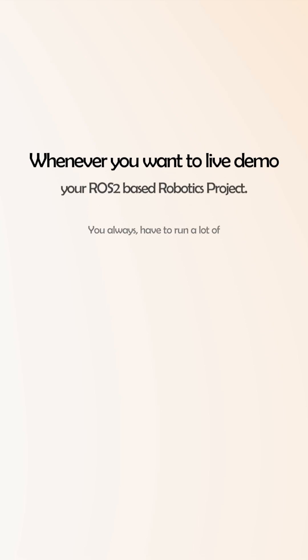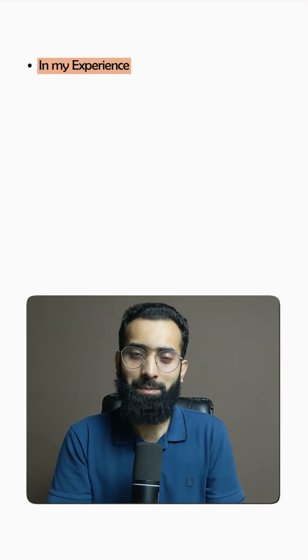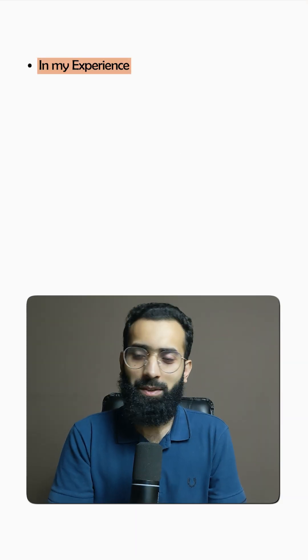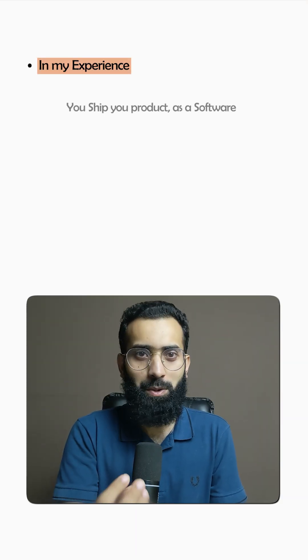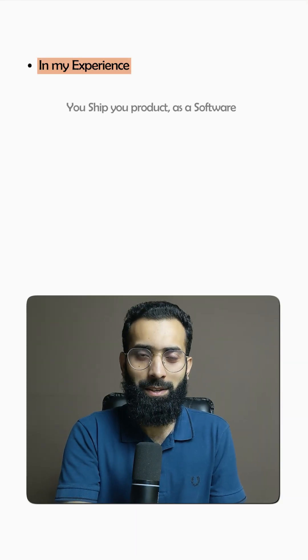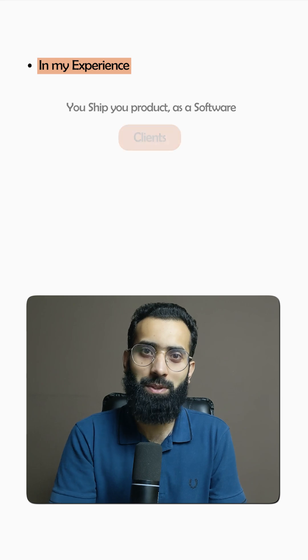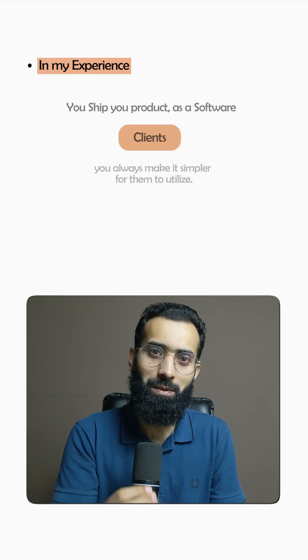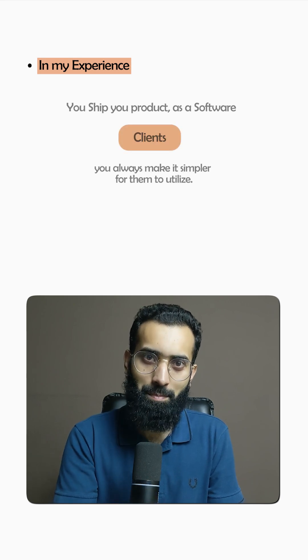Whenever you want to live demo your ROS2 based robotics project, you always have to run a lot of launch files and commands to make things work. But in my experience, when you ship your product as software to clients, you always make it simpler for them to utilize.